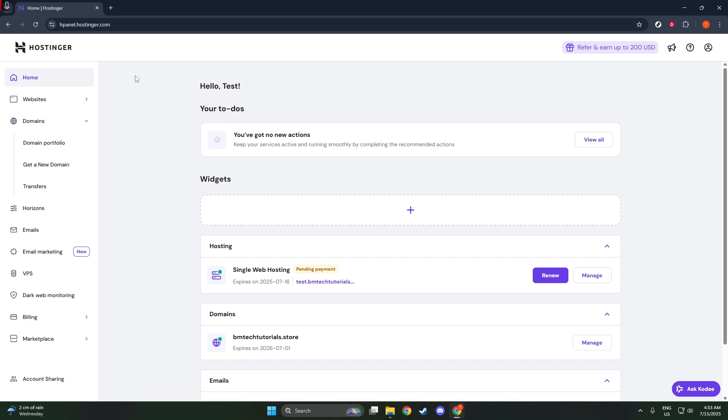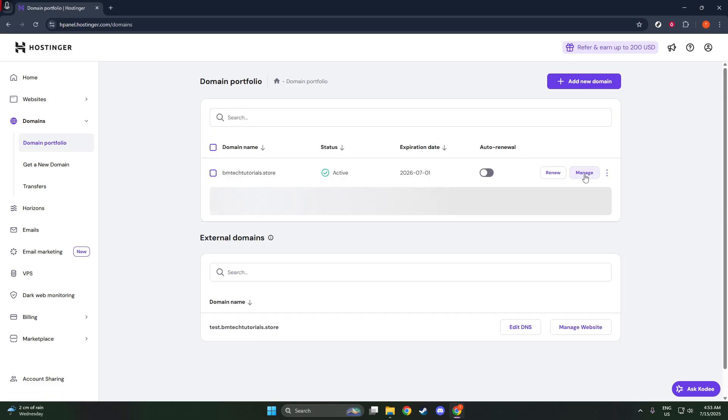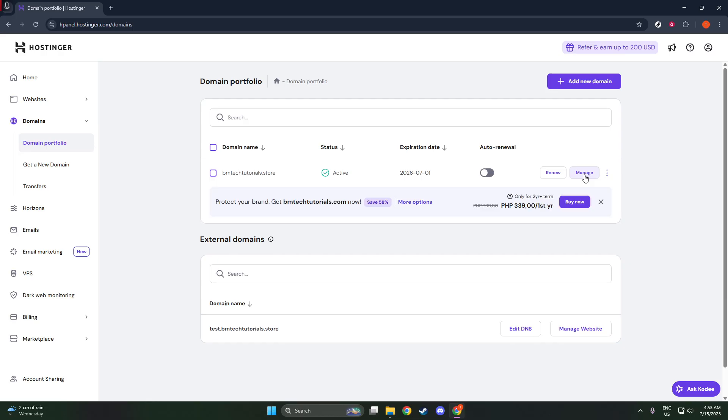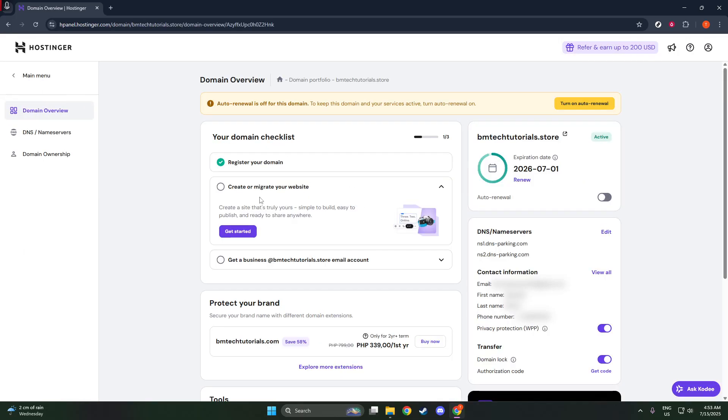Locate and click on the section labeled Hostinger Tools. This is a feature provided by Hostinger, your hosting service, which includes various tools to help manage your website. Within Hostinger Tools, you'll see an option for Maintenance Mode. Go ahead and select this to see its settings.